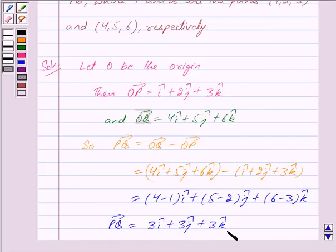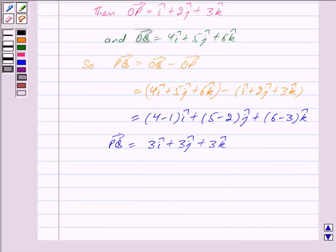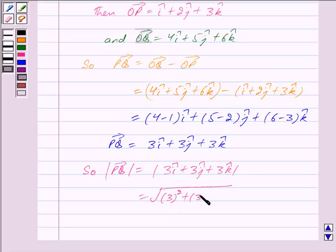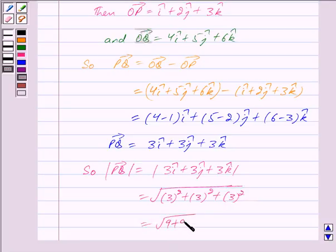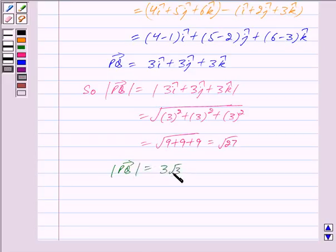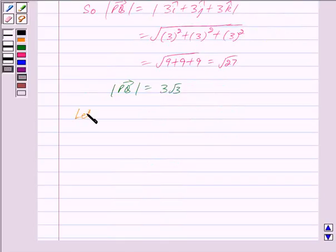Now we have to find the unit vector in the direction of vector PQ. For that, first we will find the magnitude of vector PQ. The magnitude of vector PQ equals the magnitude of 3î + 3ĵ + 3k̂, which equals √(3² + 3² + 3²) = √(9 + 9 + 9) = √27. So the magnitude of vector PQ equals 3√3.